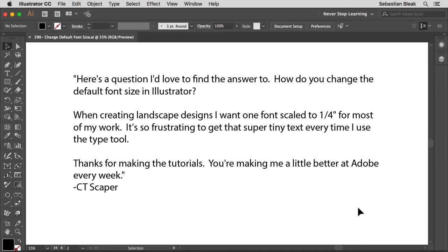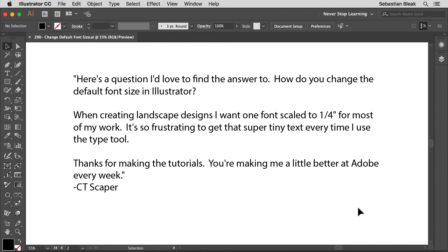This actually comes out of my comment section on my YouTube channel. Big shout out to CTScaper, he writes, here's a question I'd love to find the answer to. How do you change the default font size in Illustrator? When creating landscape designs, I want one font scaled to a quarter of an inch for most of my work. It's so frustrating to get that super tiny text every time I use the type tool.